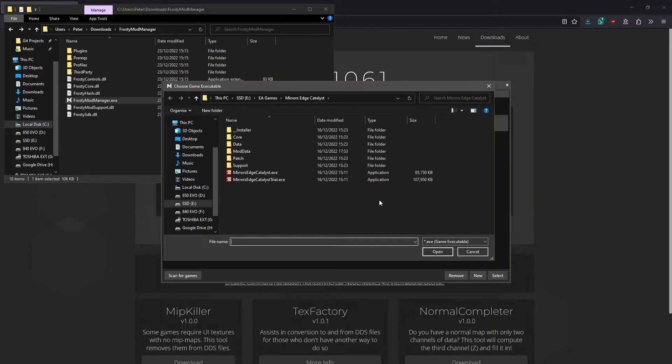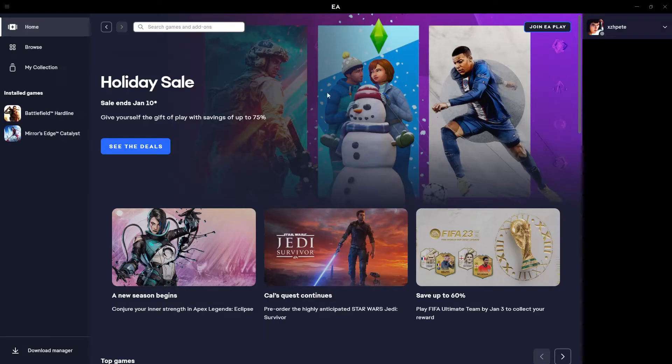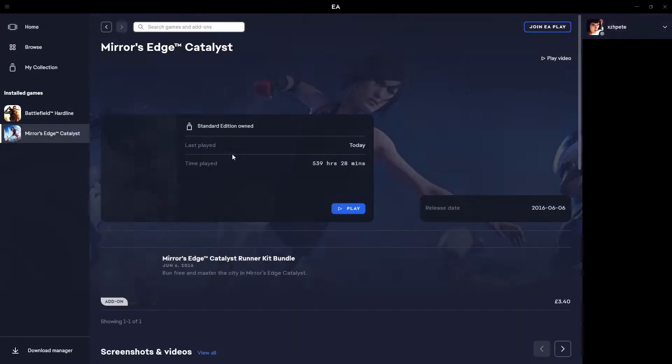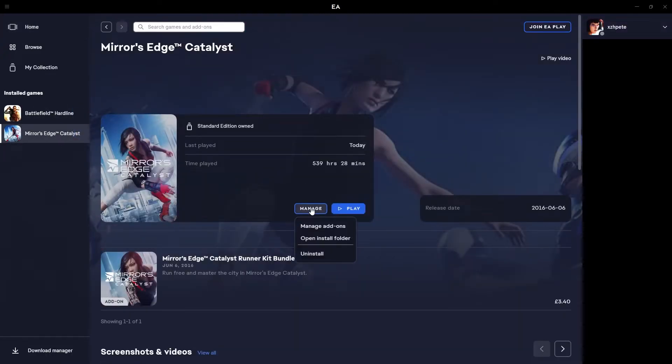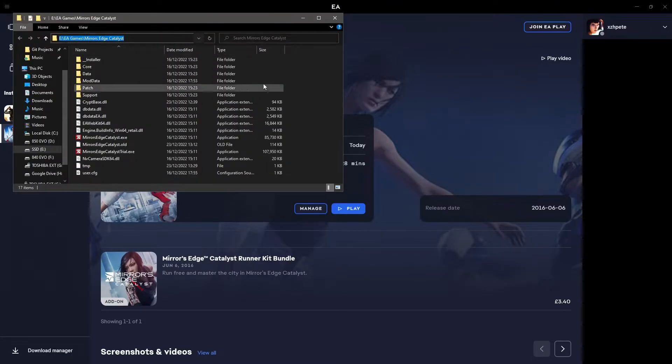If you don't know, I'll show you how you can find it in the EA app. If you have the game on another platform, for example Steam, you should look up how to find your game's install location for your platform. In the EA app, simply select your game, click manage, and then click open install folder. Then you can click into the address bar and copy the path to this folder.